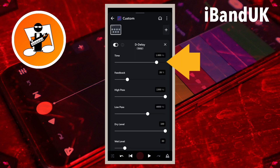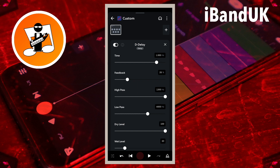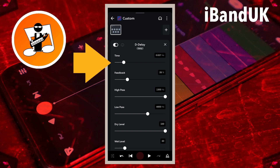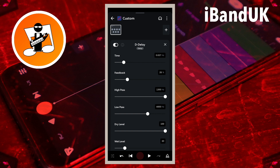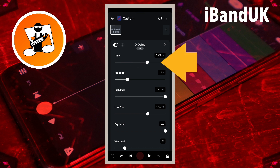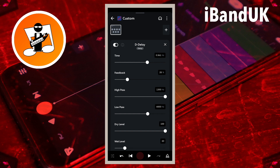Drag the dot on the line below the word Time to change how fast the vocals are repeated. Drag the dot left for faster vocal repeats — drag it so it says about 0.020 hertz in the text box to the right of the word Time for a doubling effect that will make your vocals sound thicker in the mix. Or drag to the right for slower vocal repeats — drag it so it says about 0.900 hertz for an echo style effect.